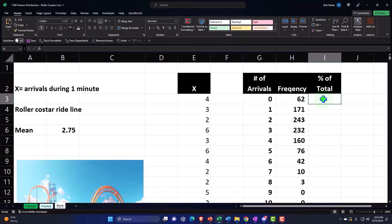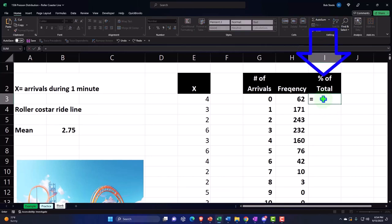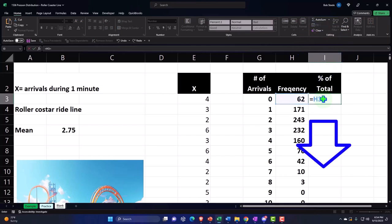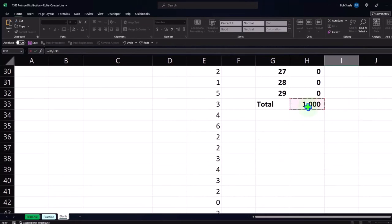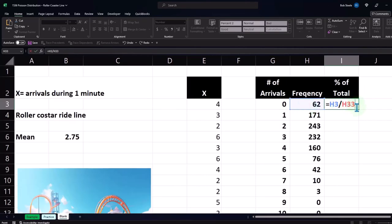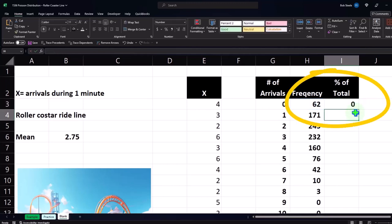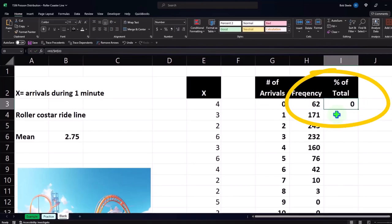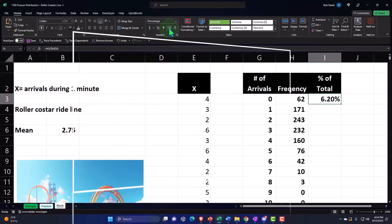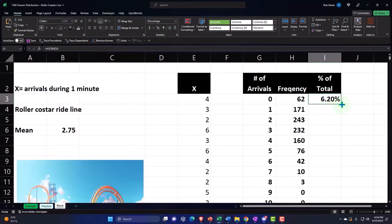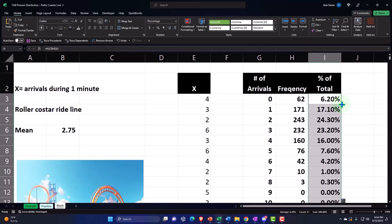Then I can look at the percent of the total. This equals this divided by the total. I'll press F4 so I can copy it down, then enter. I'll percentify it — Home tab, numbers group — and add a couple decimals. Double clicking the fill handle to copy it down gives us the percentages of the total.